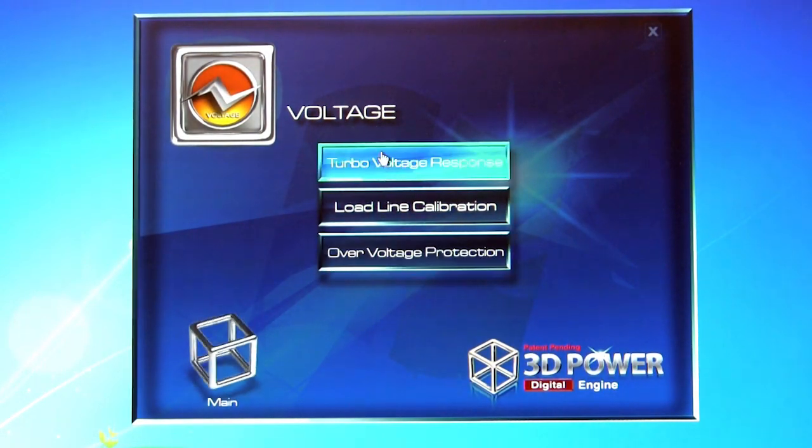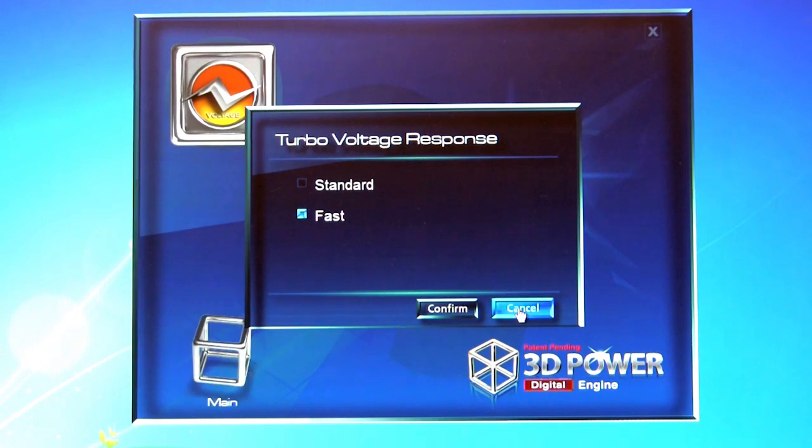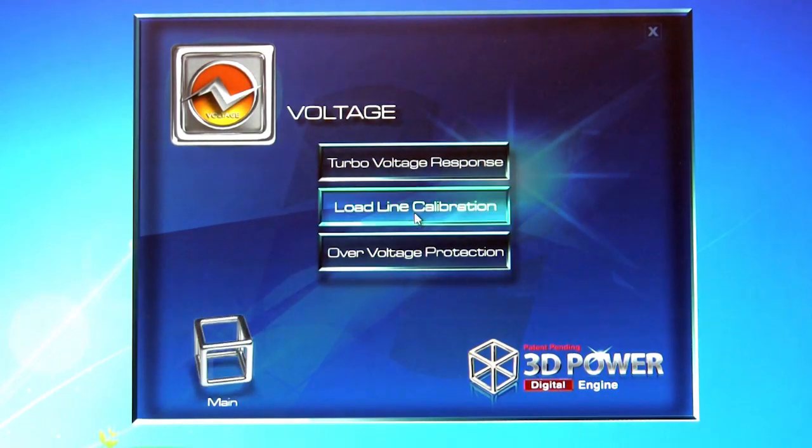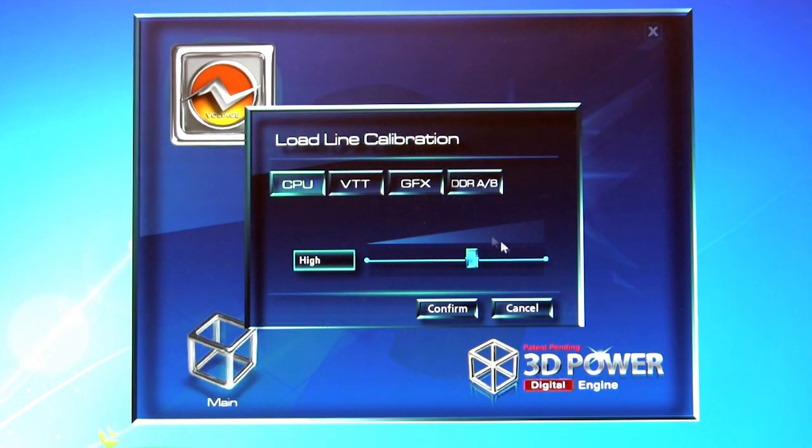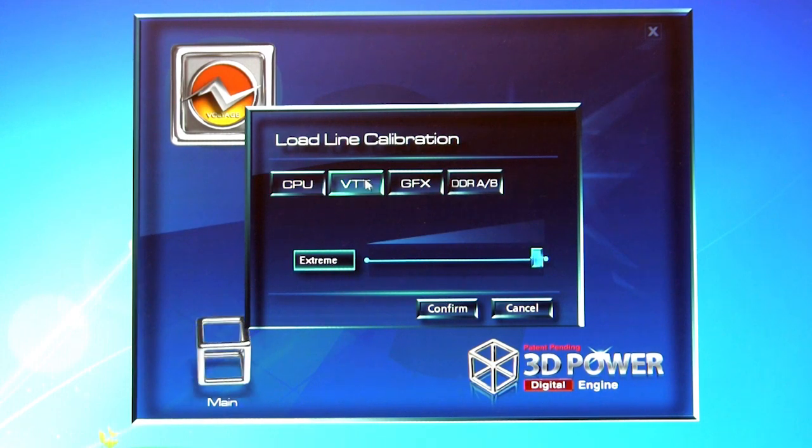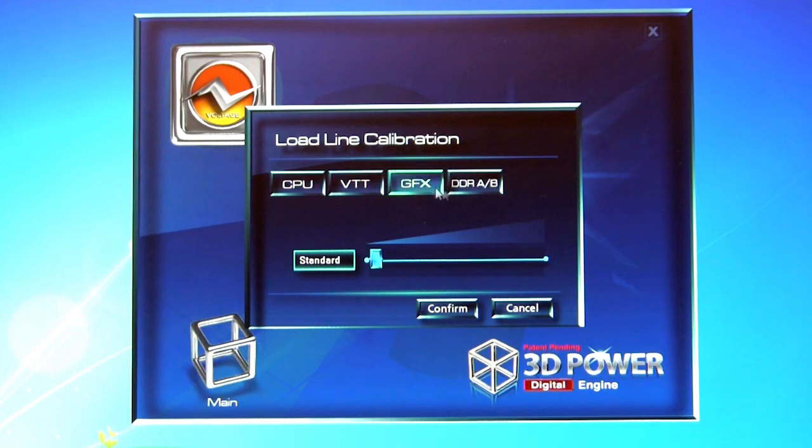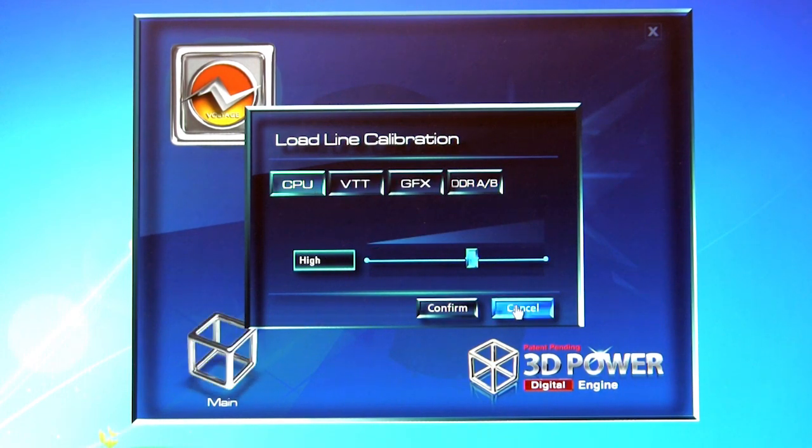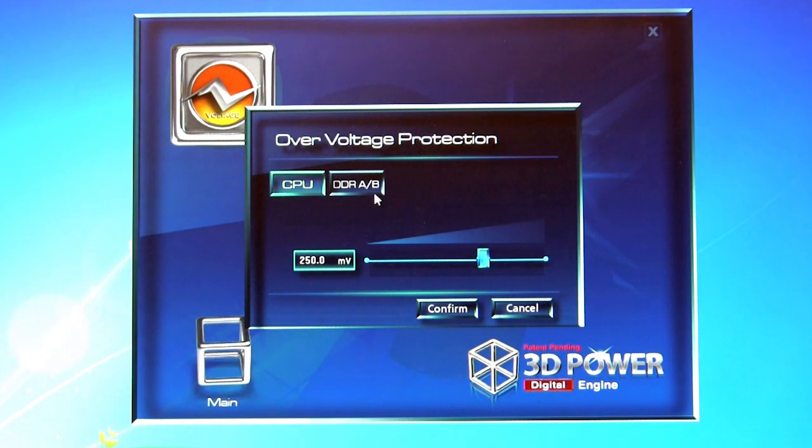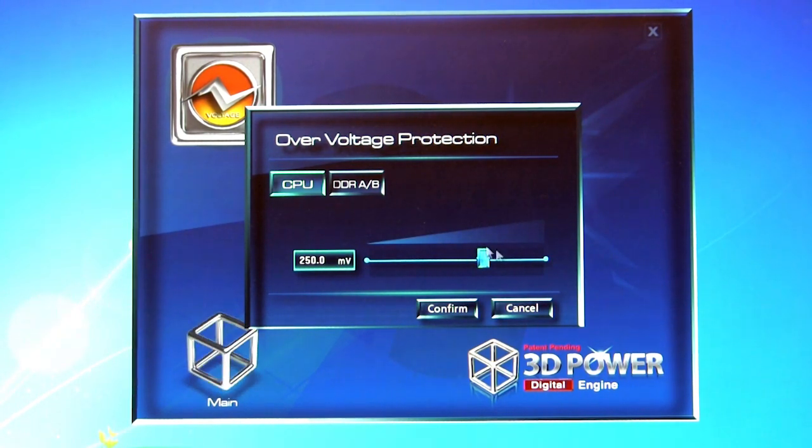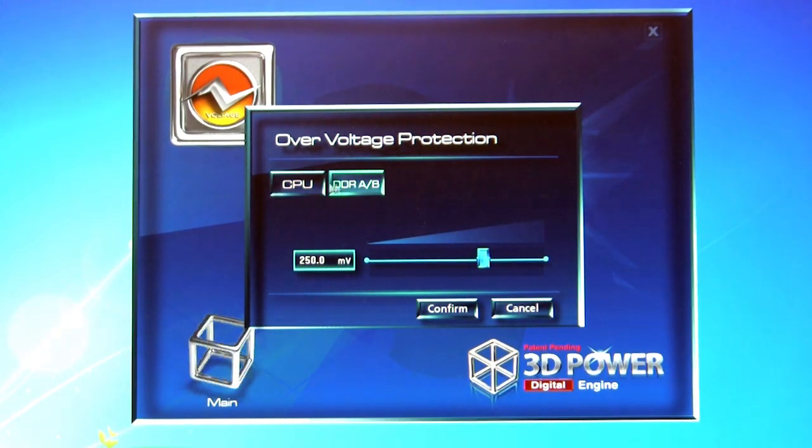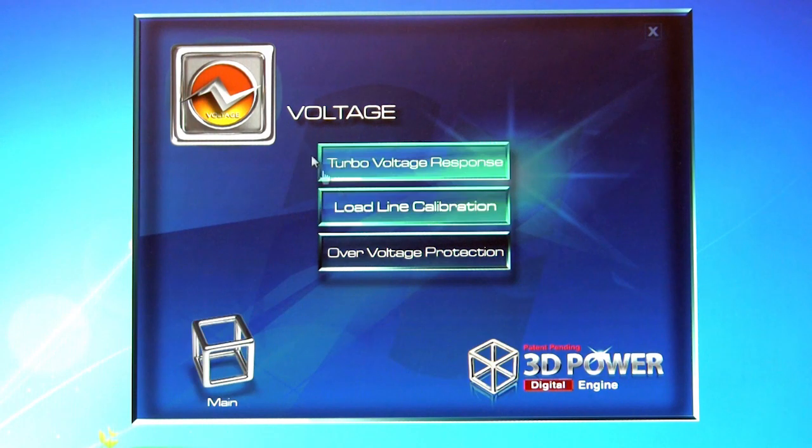When you click on any one of these, it's going to rotate the box, and then it's going to give you those power options here. So you can actually click on something, turbo voltage response, you can change it from fast to standard, load line calibration, you have a nice slider. You can look at it for VTT, for the graphics, for your DDR, all of that. You have your overclocking protection - this is going to give you your range in millivolts for both the CPU and for your DDR.